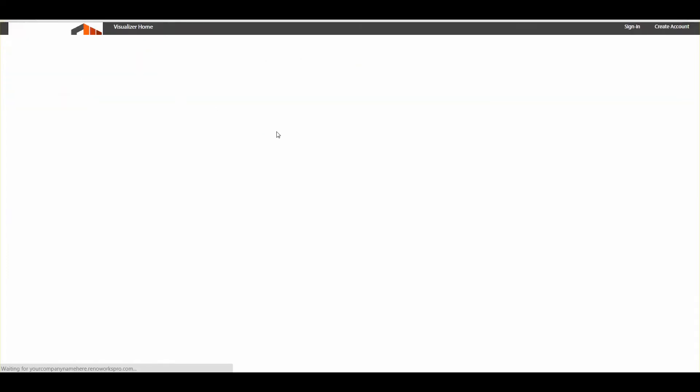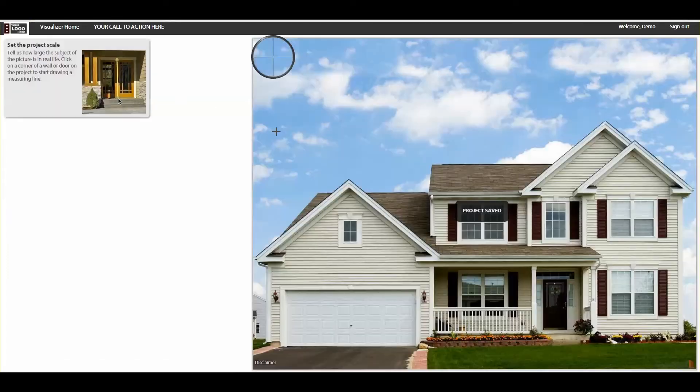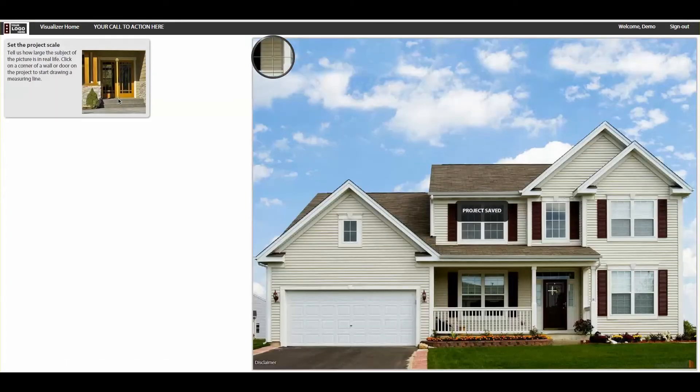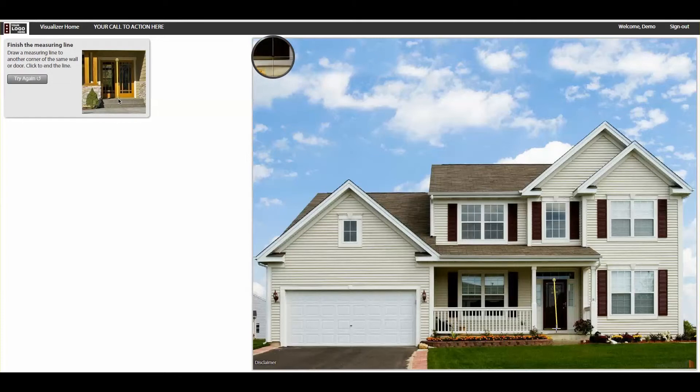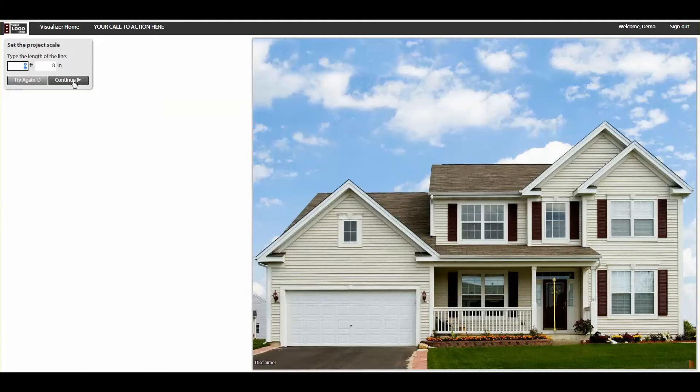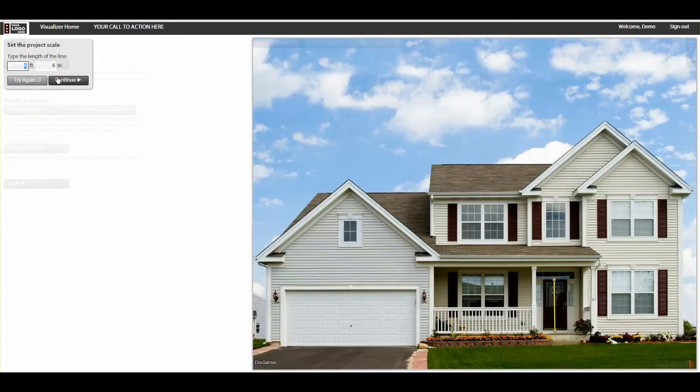First, you set the scale of the photo by drawing a line and inputting the real world height or width of the line you just drew. This ensures that when you later apply new products to the picture, they will appear in the correct size.